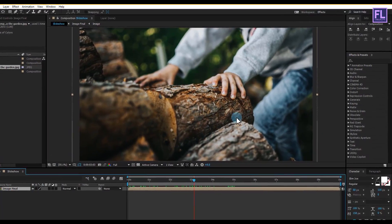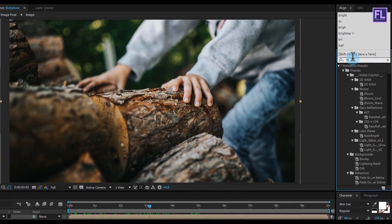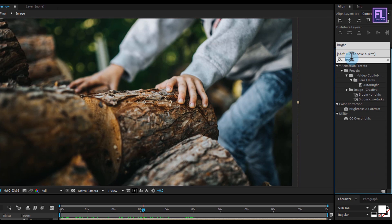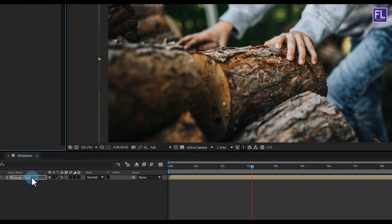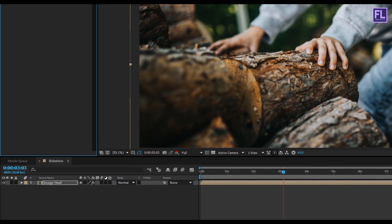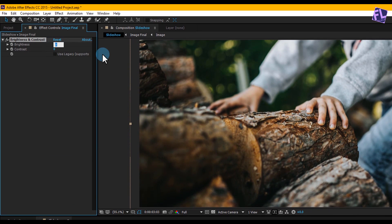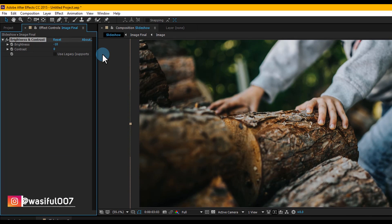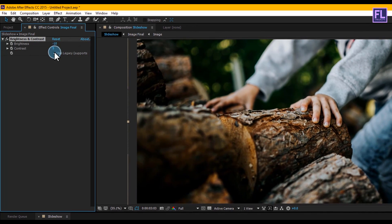Ok, now go to the Effect and Preset window and search for 'Brightness and Contrast'. Select the effect and apply it onto this layer. Then go to the Effect Controls panel, set brightness to minus 10 and contrast to 5, and click on use legacy.